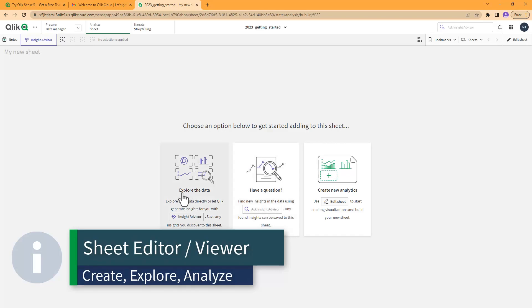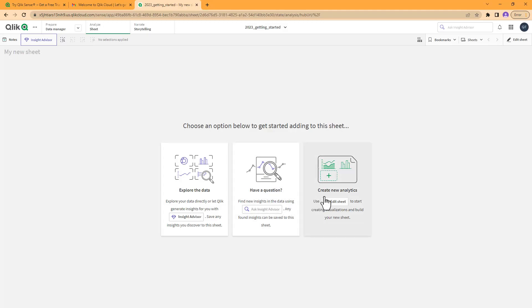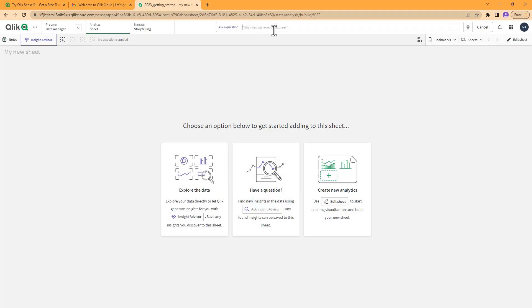Now we're presented with a few options. You can explore the data with Insight Advisor, you can ask a question utilizing the Insight Advisor search or natural language search bar, and you can create new analytics. As you click each one of these, a different option will show. For example, if I just say 'I have a question', it puts you up here to the top. We could ask a question.